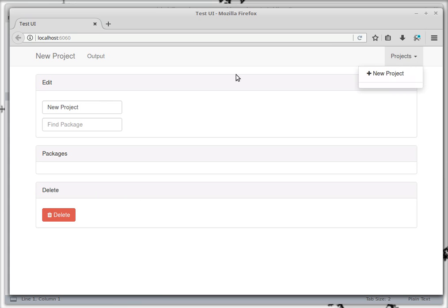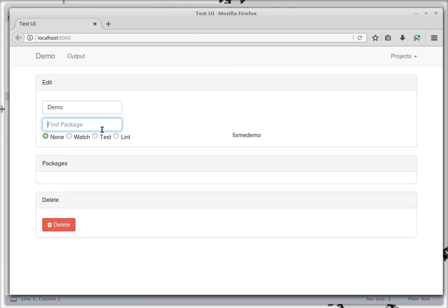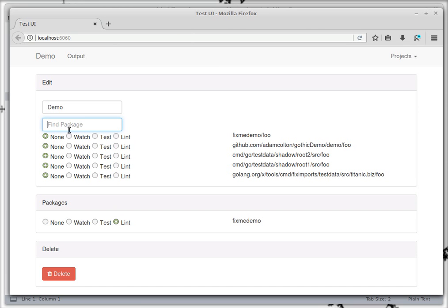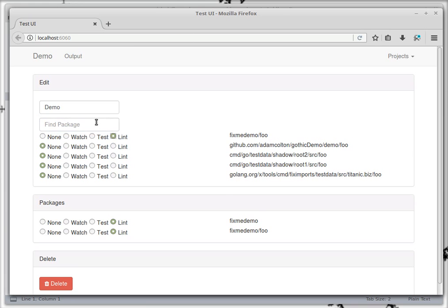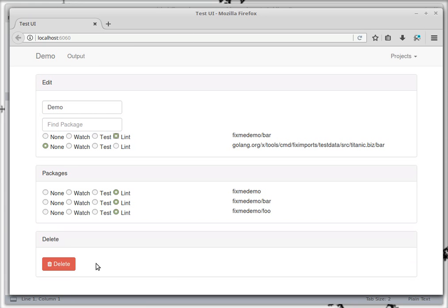We end up with a new project as soon as we delete it so this will be our demo project. So we want the fix me demo and you have to put in the package name there so we'll link that foo, fix me demo foo, and bar, fix me demo bar.